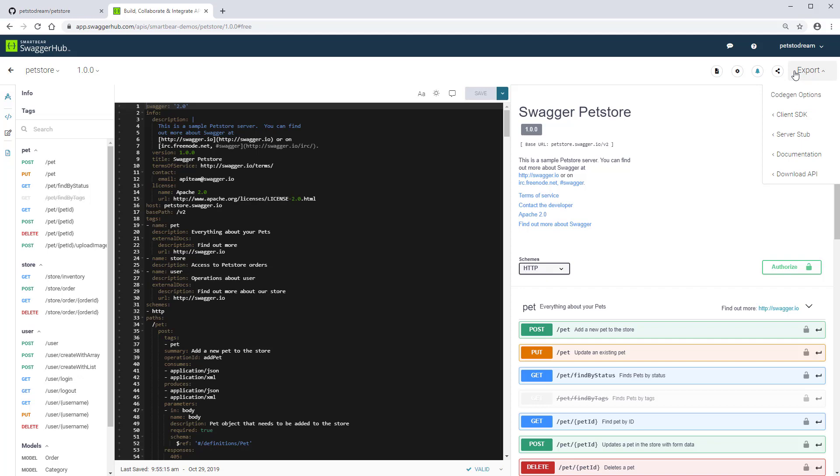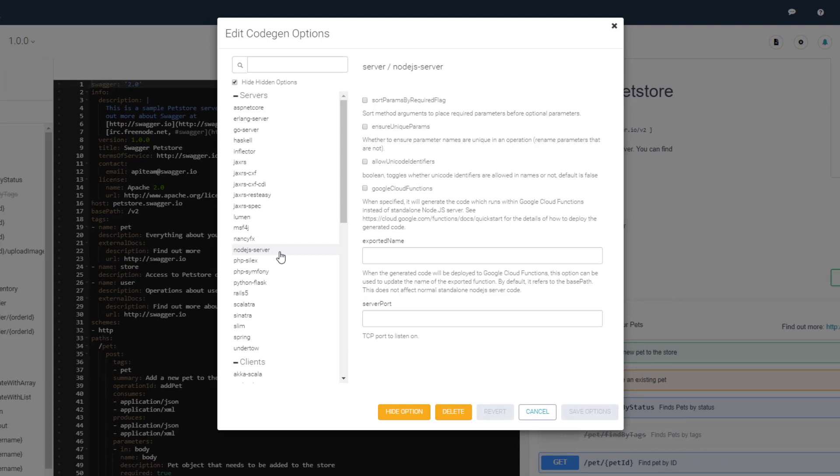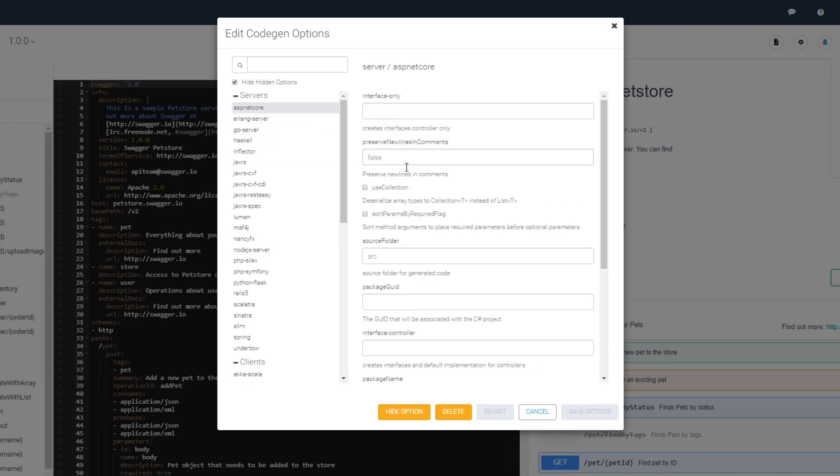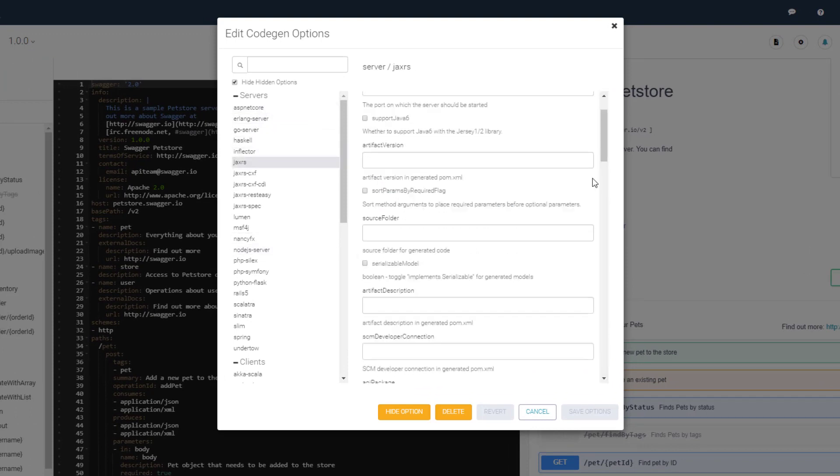You may need to use them, for example, to specify a TCP port for the Node.js server to listen to, or to change namespaces for the generated C Sharp and Java classes.